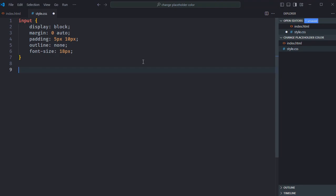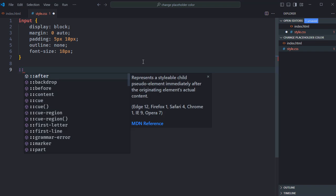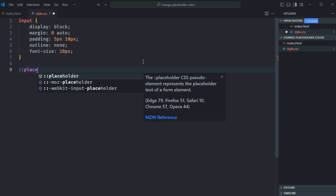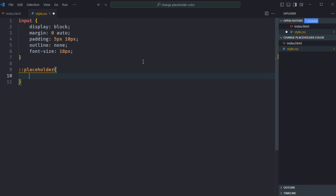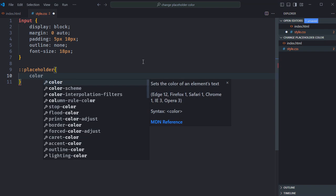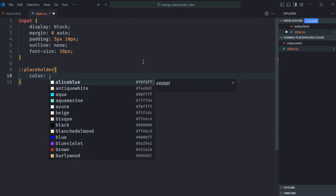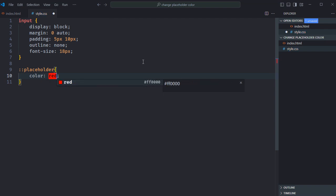Let's go to the stylesheet. To change the color of a placeholder text, we have to make use of placeholder pseudo element here. So it will go like this: two colons and placeholder. Here we'll use color property and set it to red.